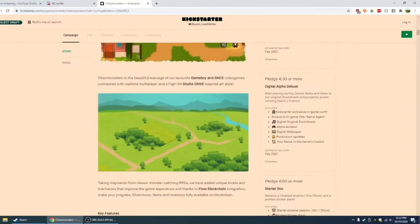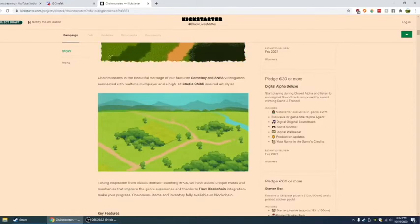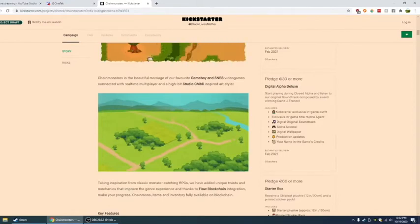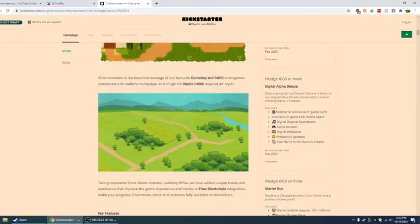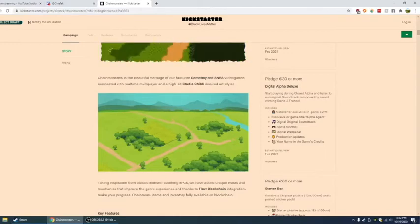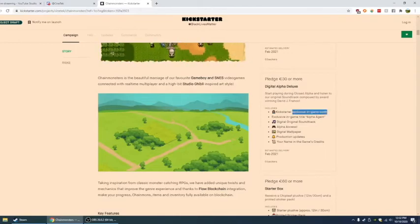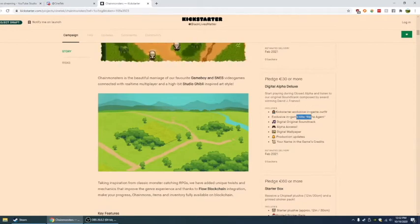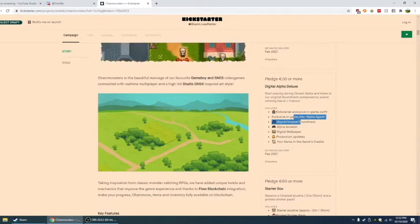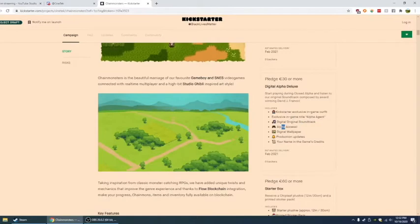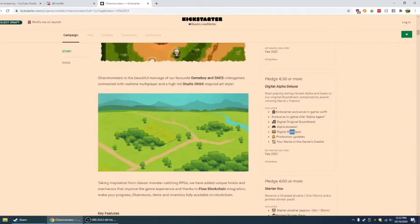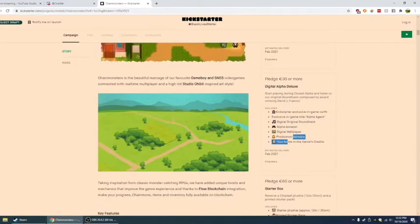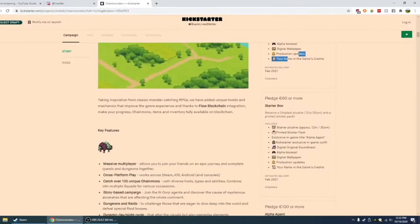OBS doesn't do that, I don't understand what OBS is doing. Start playing during closed alpha and listen to our original soundtrack. So you get the kickstarter exclusive in-game outfit. You get the exclusive in-game title alpha agent. You get digital original soundtrack. Alpha access. Digital wallpaper. Production updates. And your name in-game credits.